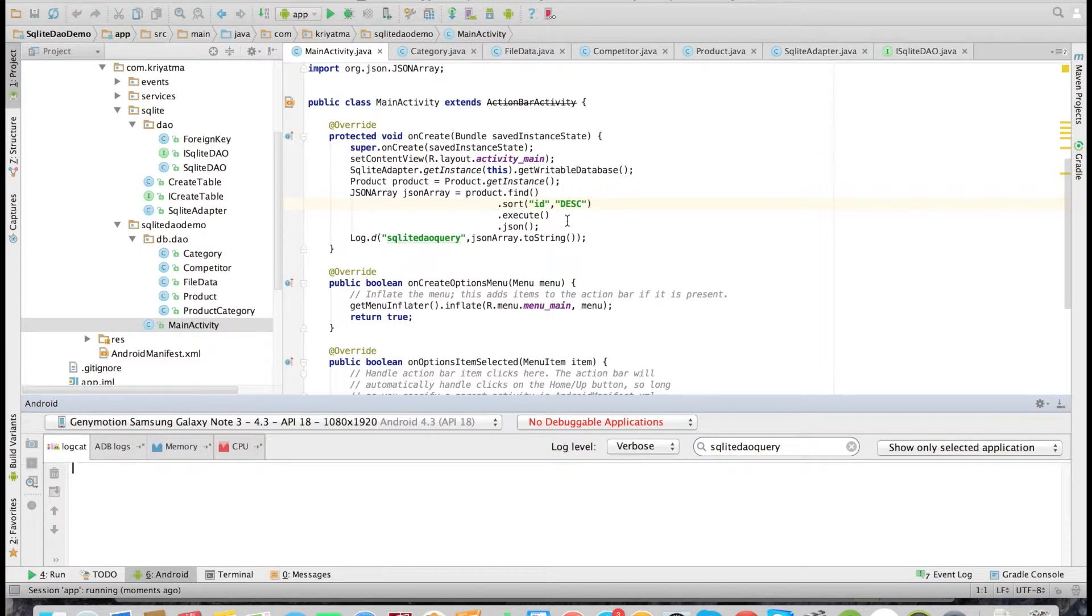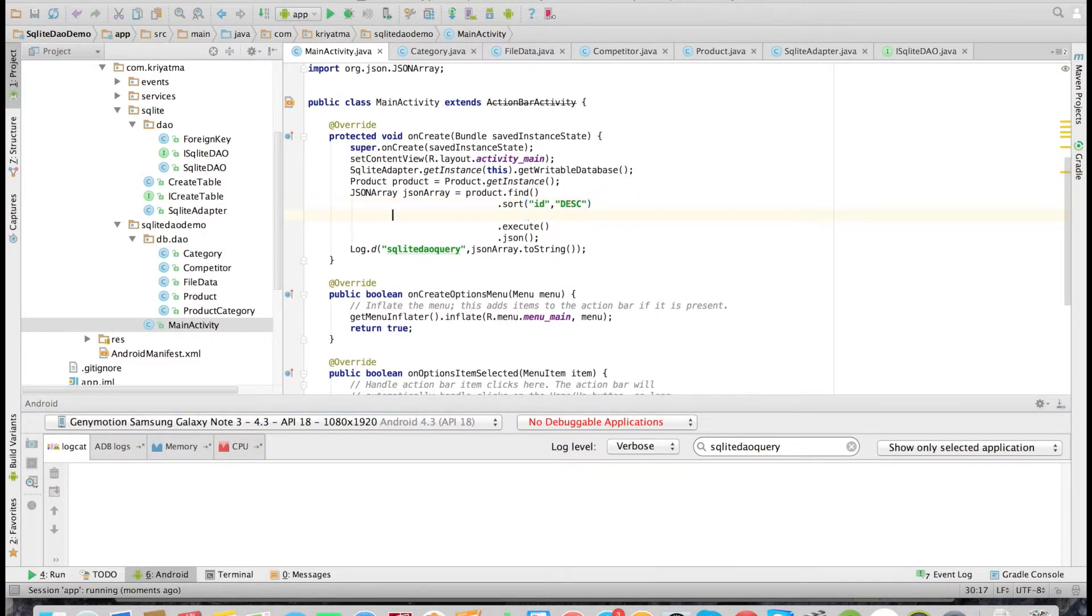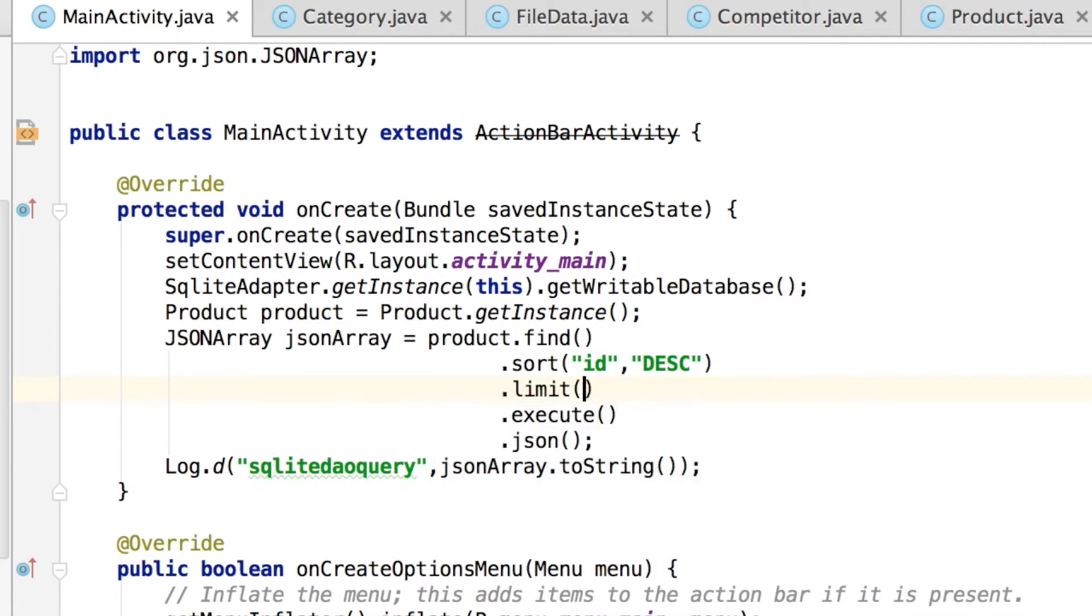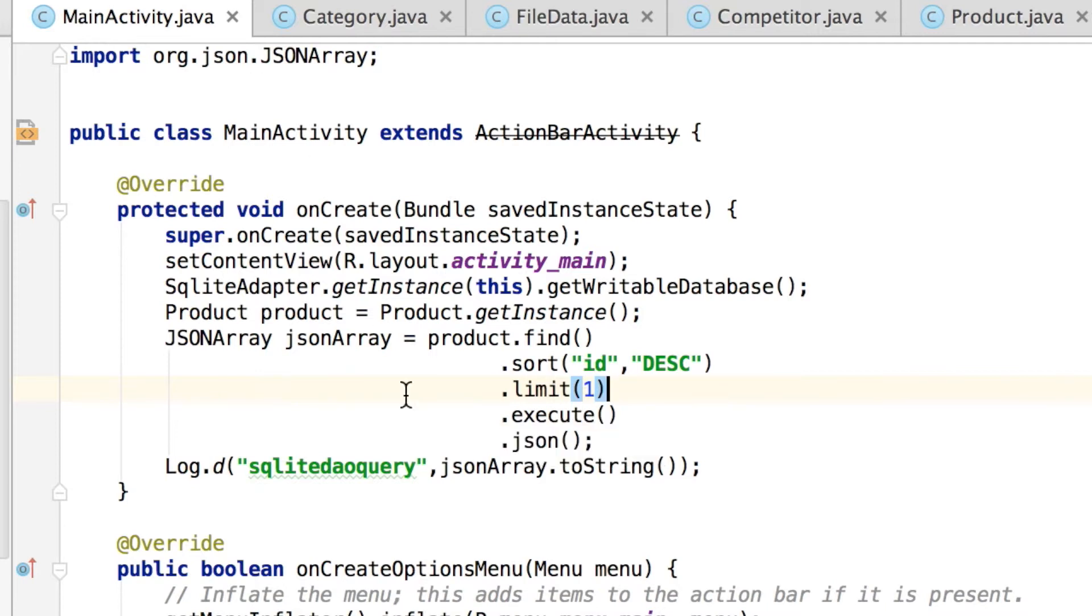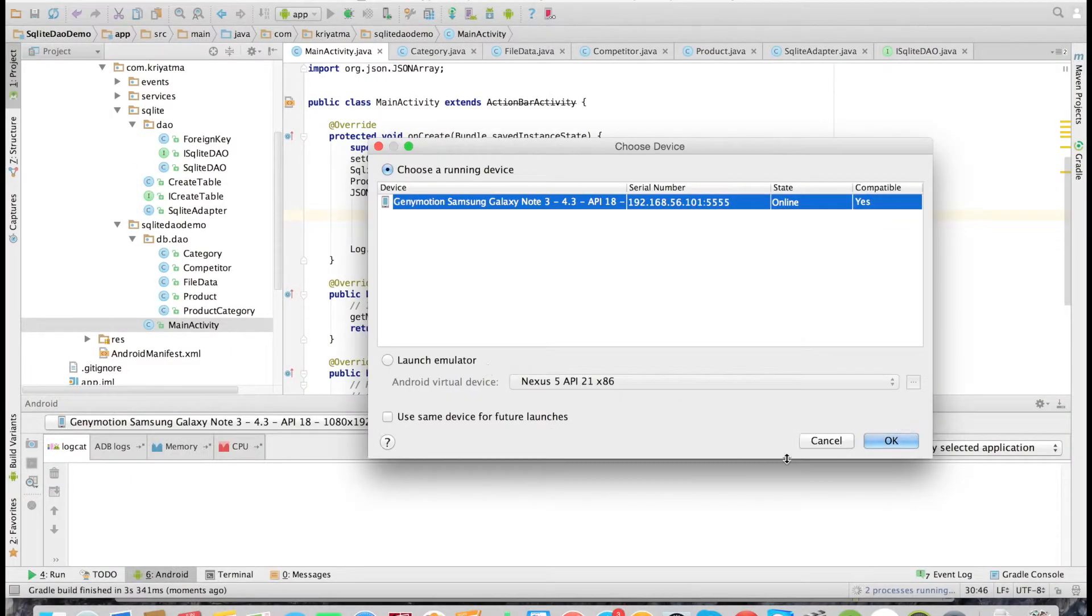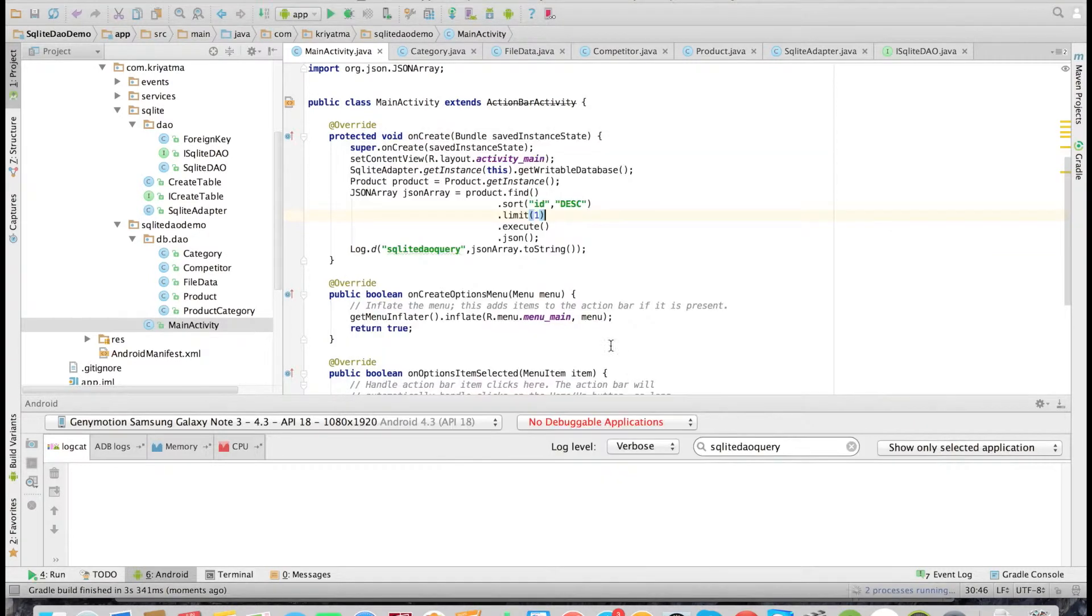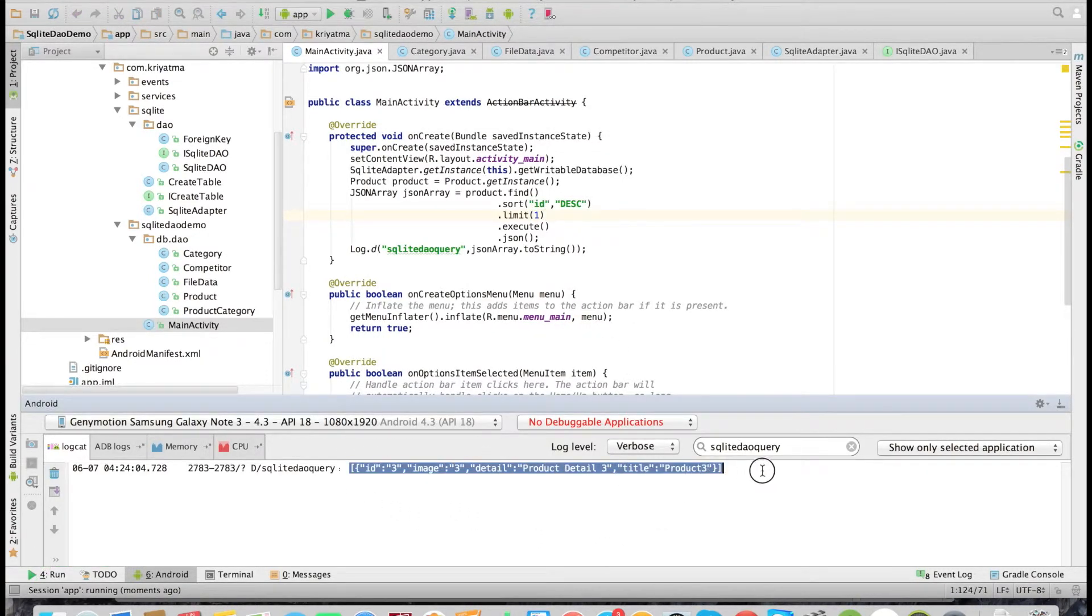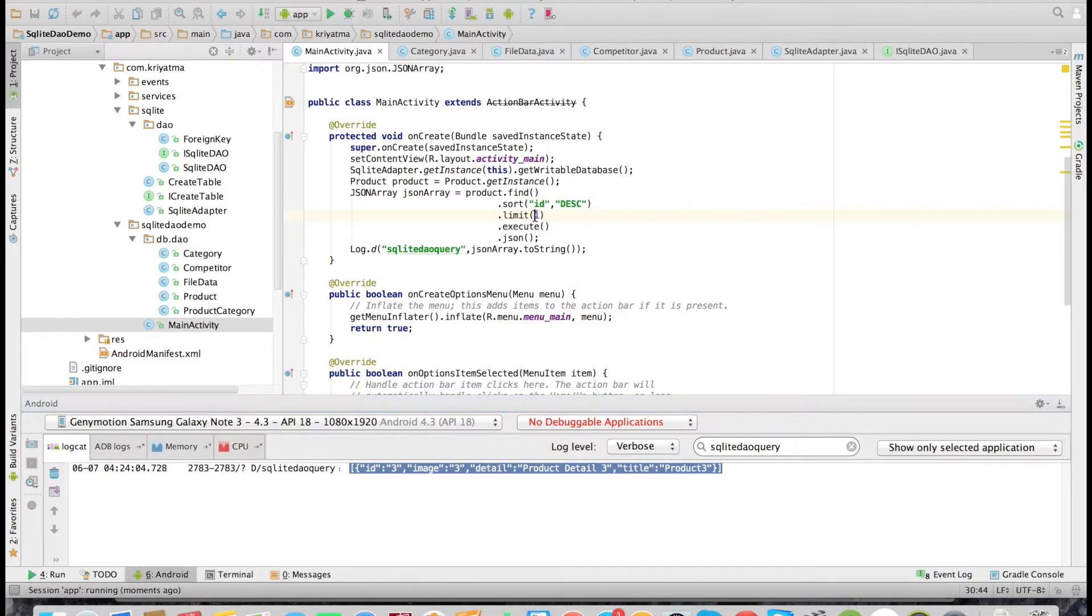Now let's do a limit in the query. That is 'limit', and I am giving a limit as one, so only one record will be fetched—that is the last record. Let's check it. As you can see, only one record is being fetched, that is the record with id 3, the last record.